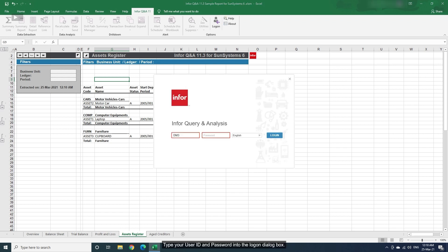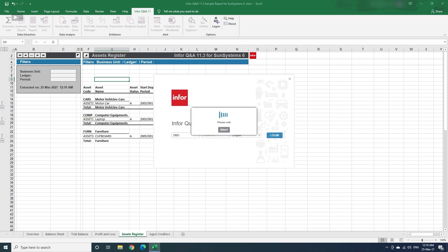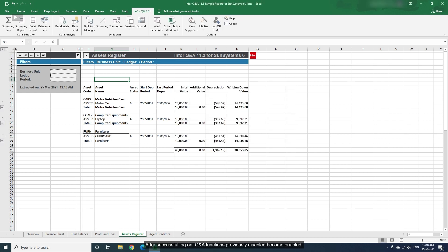Type your user ID and password into the Log on dialog box, then click Log in. After successful log on, Q&A functions previously disabled become enabled.